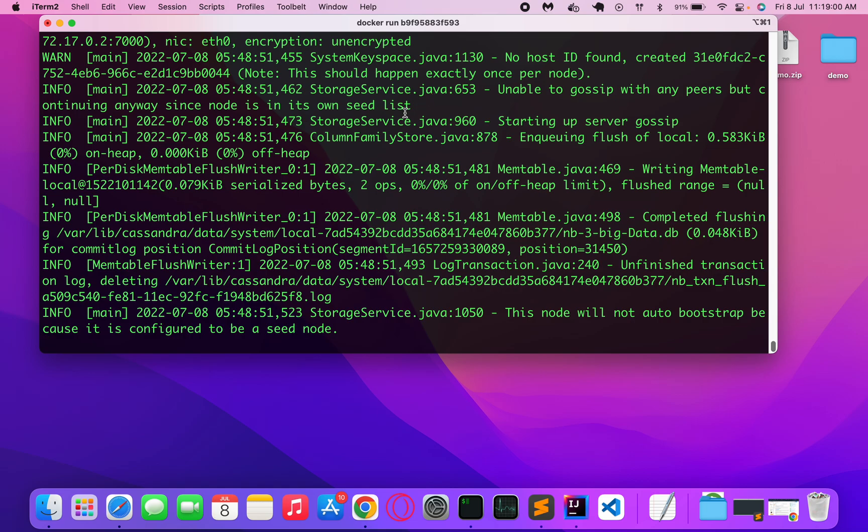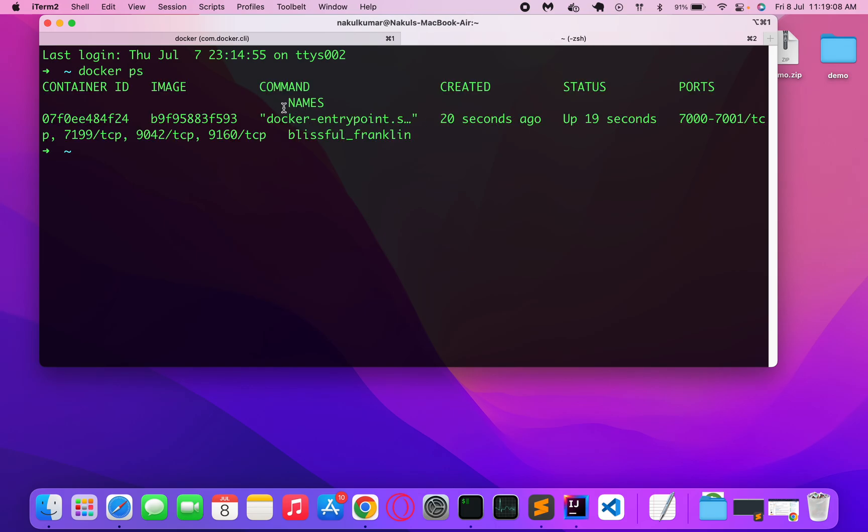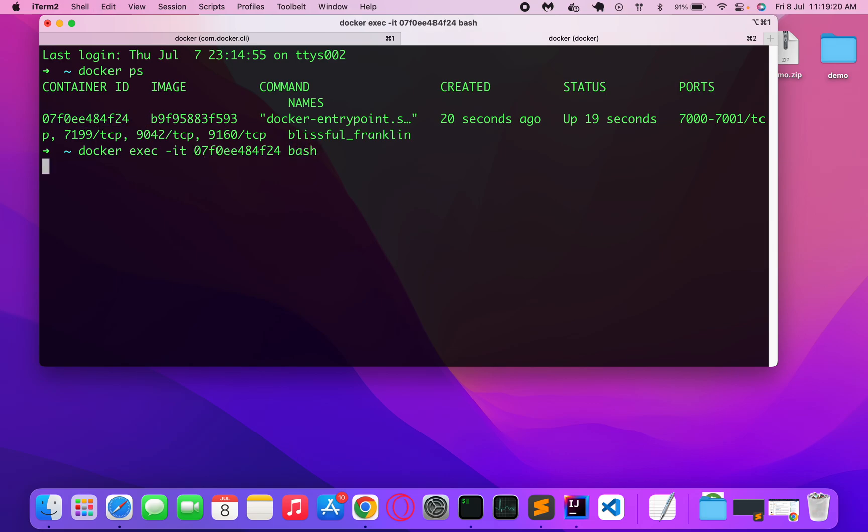I will open another tab in the terminal and try to login to this. If I do docker ps, this is the container that is running currently. So what I will do is docker exec -it and this container ID bash. In bash mode we will go into this container.